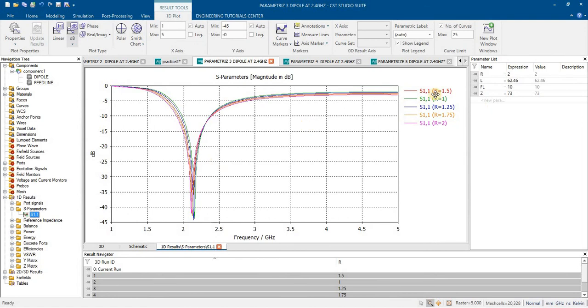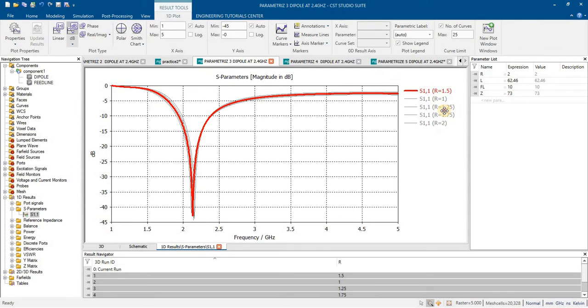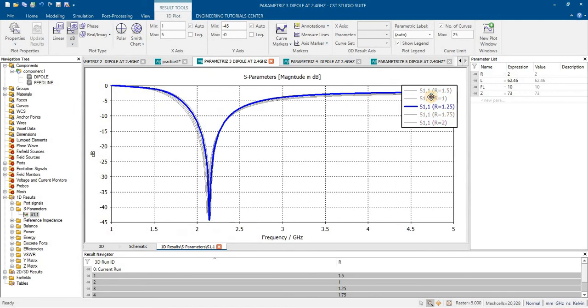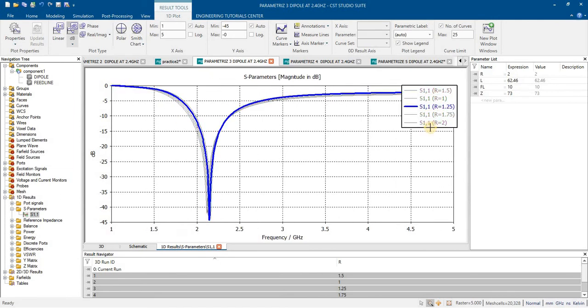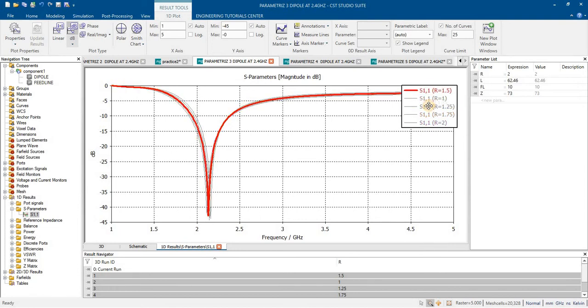This is the result of different values of radius of this dipole. You can see that very small shifting will occur with respect to change of radius of this dipole.